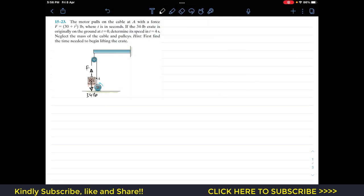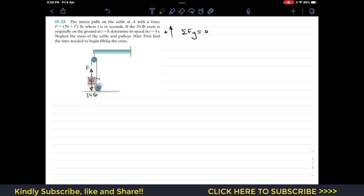Before the start of motion, the system remains in equilibrium. Applying the summation of forces along y equals zero — with the upward direction considered positive — force F acts in the positive y direction and the weight acts downward. So we write F minus weight equals zero, or force F equals weight.